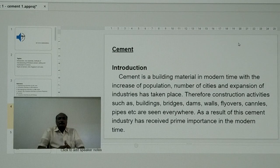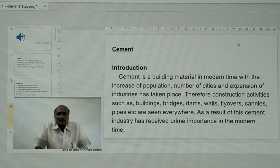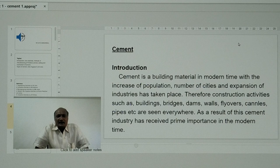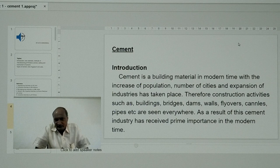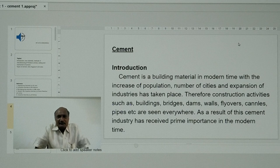Coming to the introductory part regarding cement — as you know, since many years the construction of buildings, roads, dams, etc. has been taking place everywhere. In earlier days, construction of buildings was carried out with the help of rocks, stones, and clay material. Now, with increasing technology and increasing population, things have changed significantly.